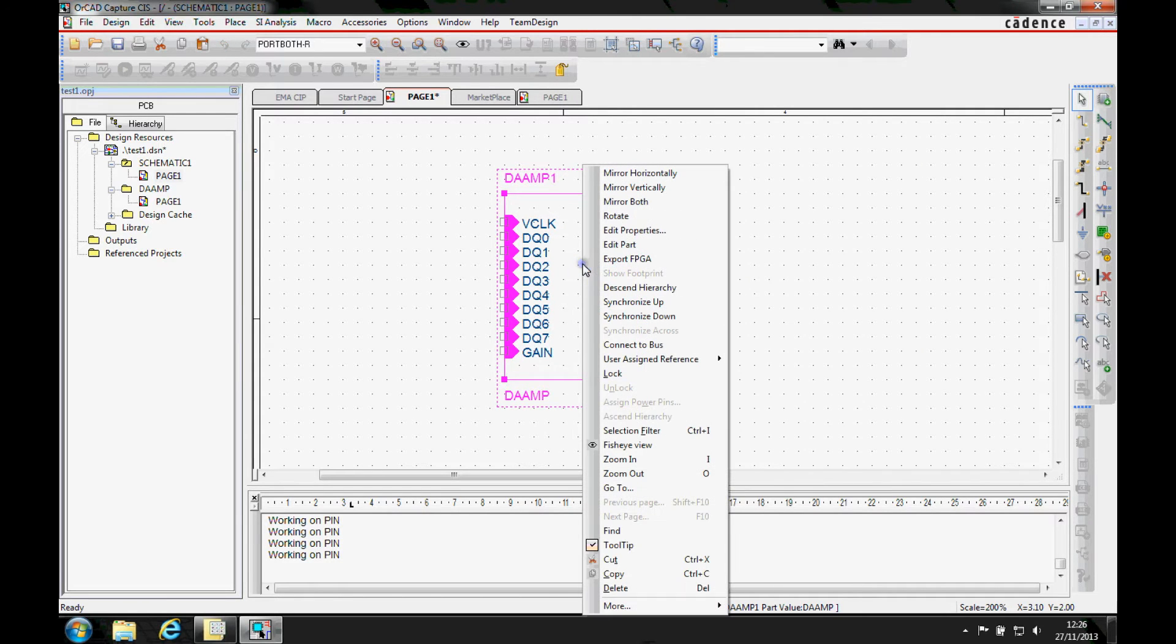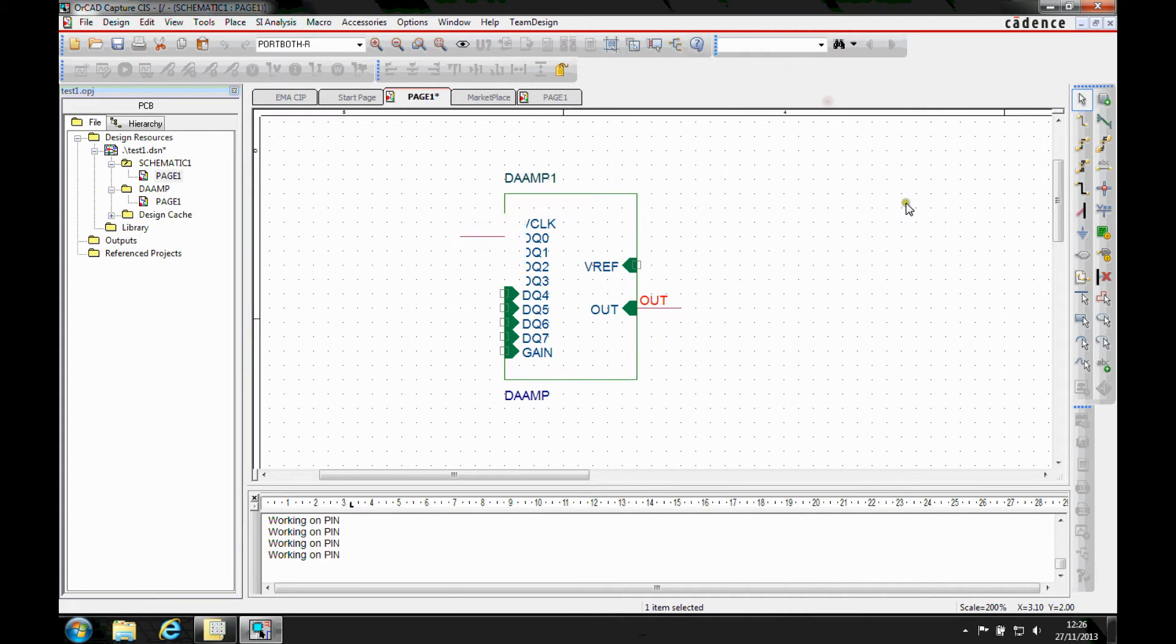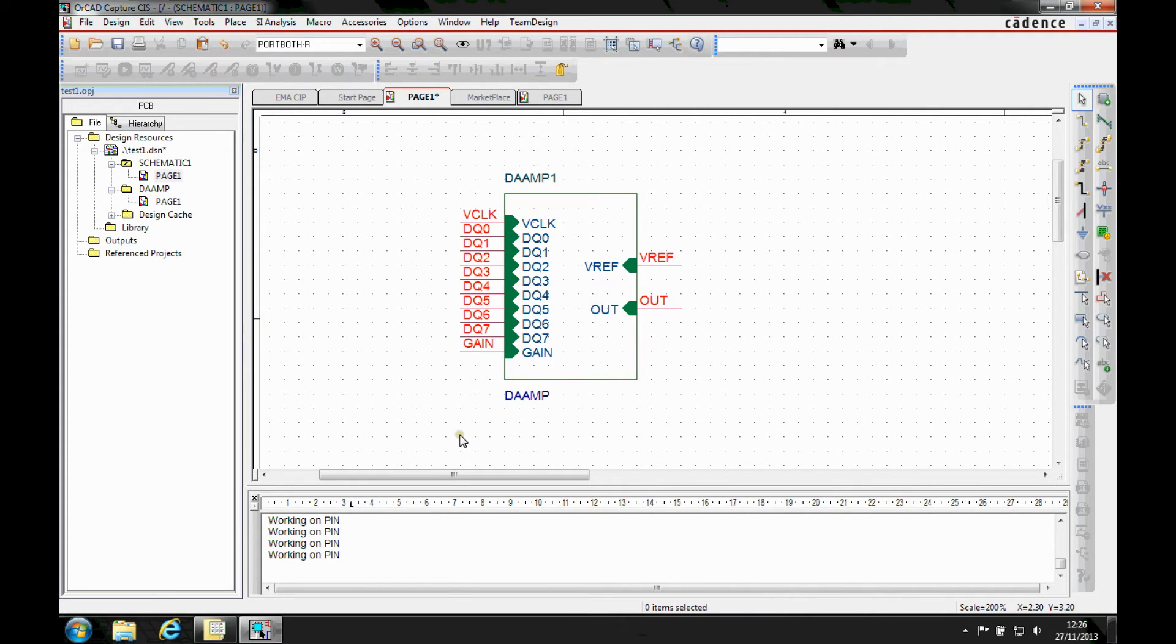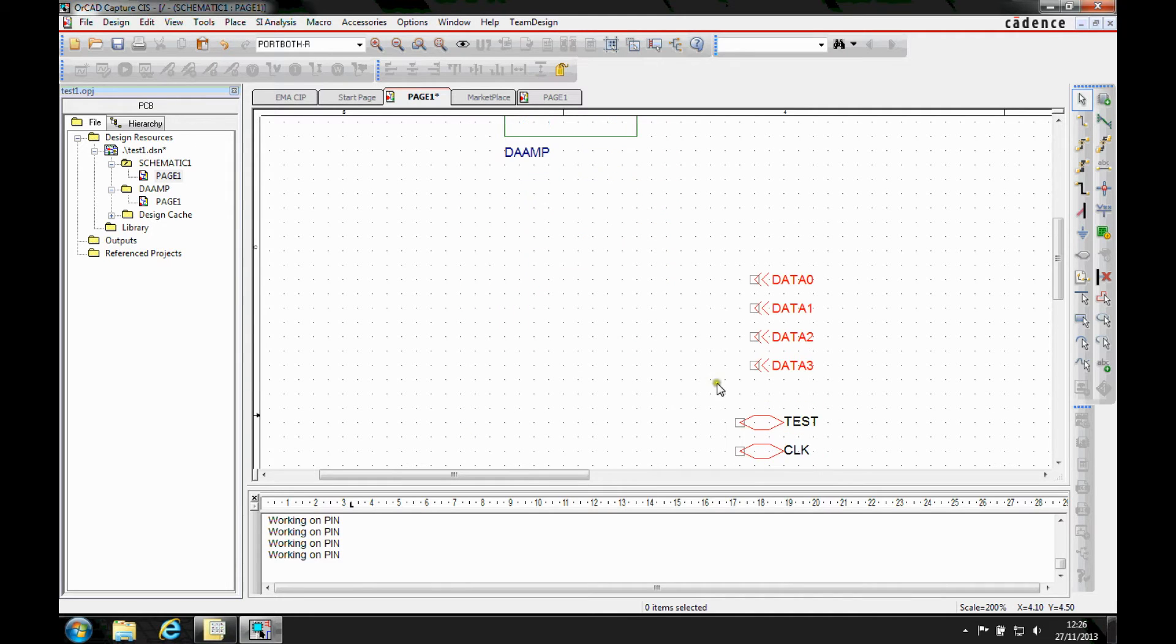If I wanted to select the hierarchical port again or select the block again, let's add some nets. So quickly add nets and net names to the relevant ports. It's just going to speed up some of the processes inside Capture.